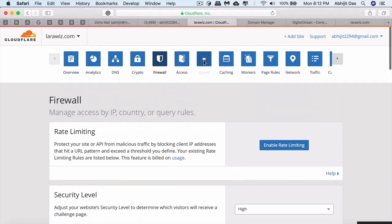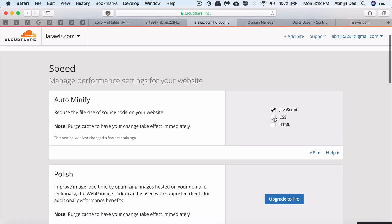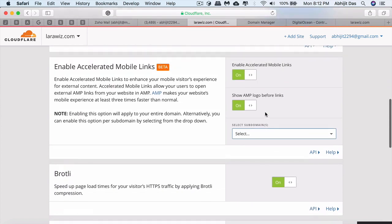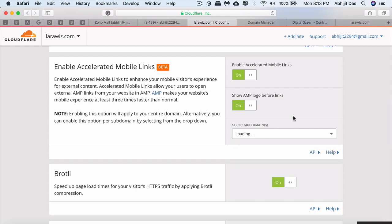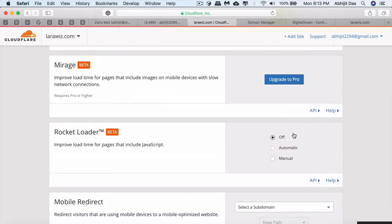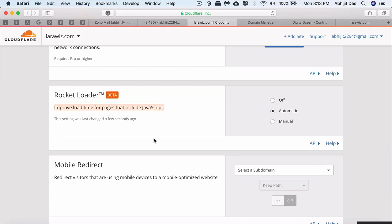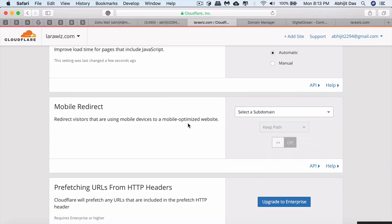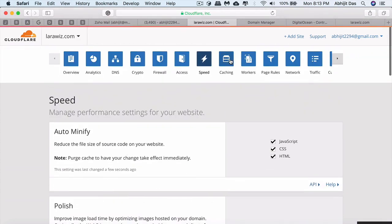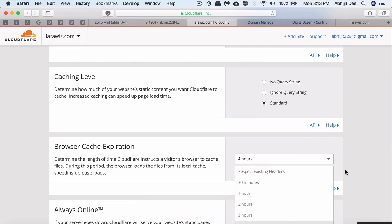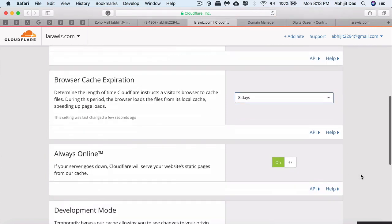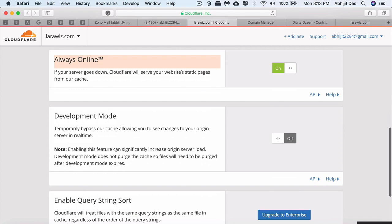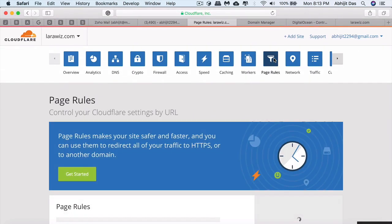Enable mobile acceleration for mobile links. Ensure that Rocket Loader is enabled because it ensures all the JavaScript loads faster. If you want to redirect when someone accesses from mobile, you can redirect to a particular subdomain. For caching, if you have a complete static website, you can cache everything. Go for standard if you have a dynamic website because the data needs to change. Always Online means even if your site goes down, Cloudflare will show the cached version.